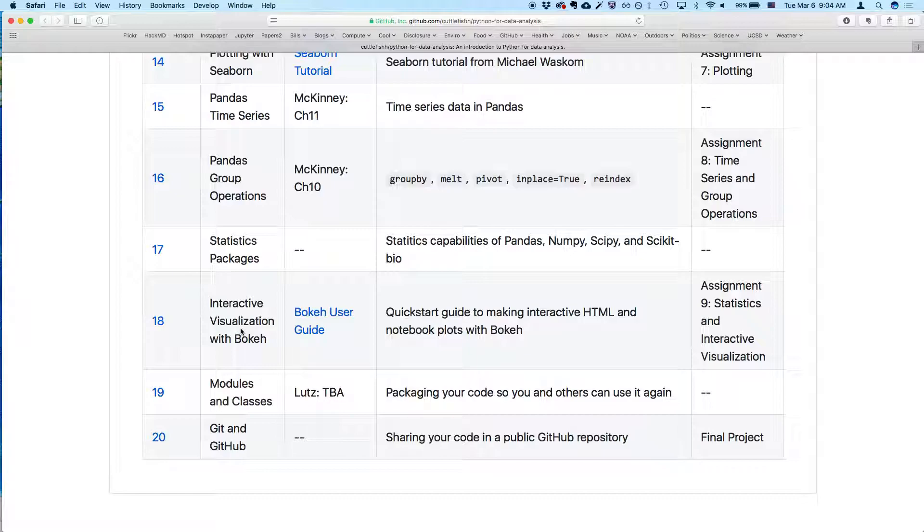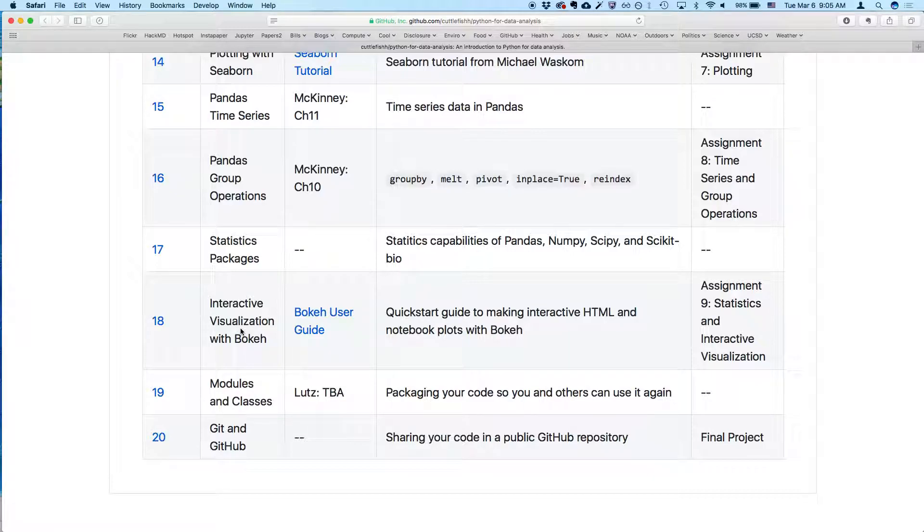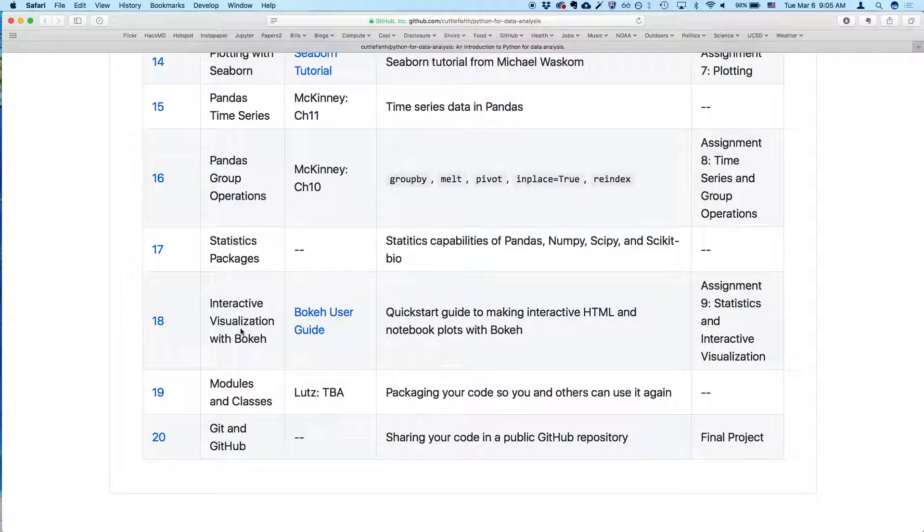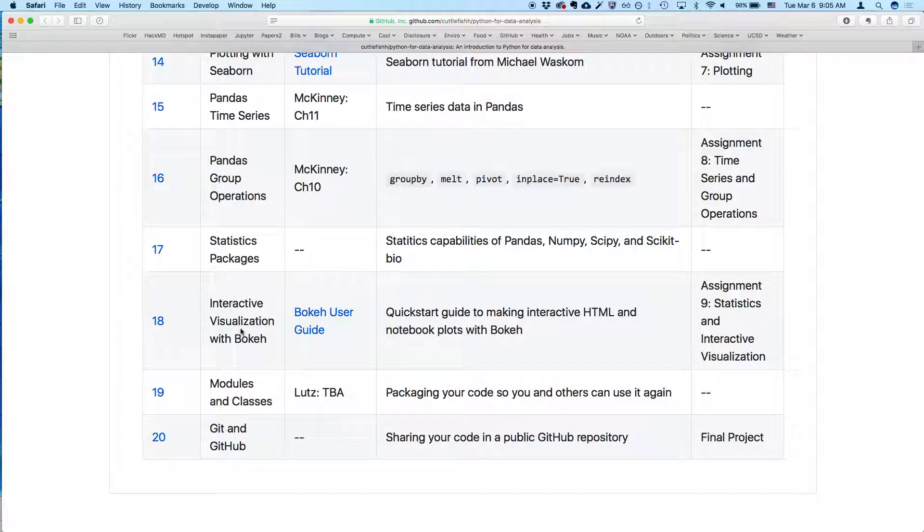Next week we'll cover modules and classes - this is how you can package your code to be reused or so others can use it. Then on the last day we'll talk about Git and GitHub. These last two are useful for collaborating and distributing code, so you might want to use them for your final project. For example, you might want to create your own classes and maybe your